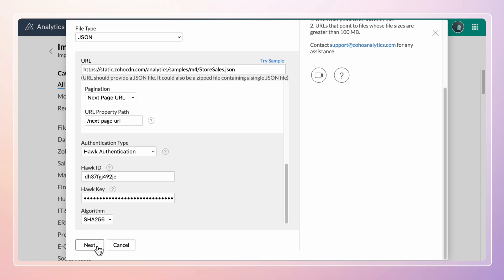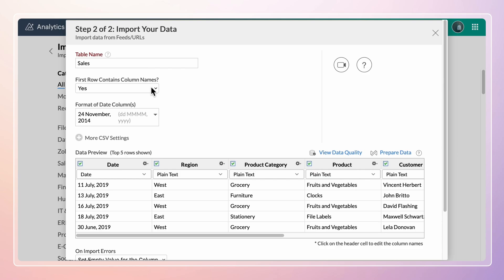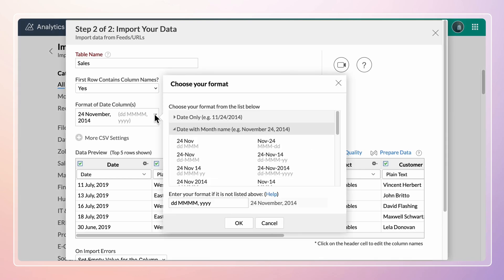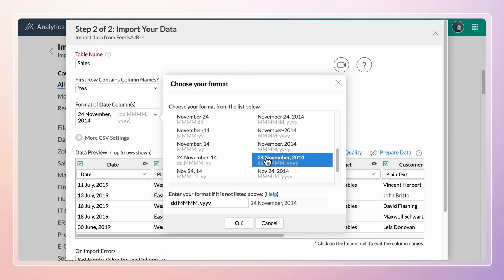You can customize the import settings as needed. Zoho Analytics will auto-identify the column names if the first row of the data contains column headers. If your data contains a date column, Zoho Analytics will automatically identify its format. You can also change the format using the Format Date Column option.